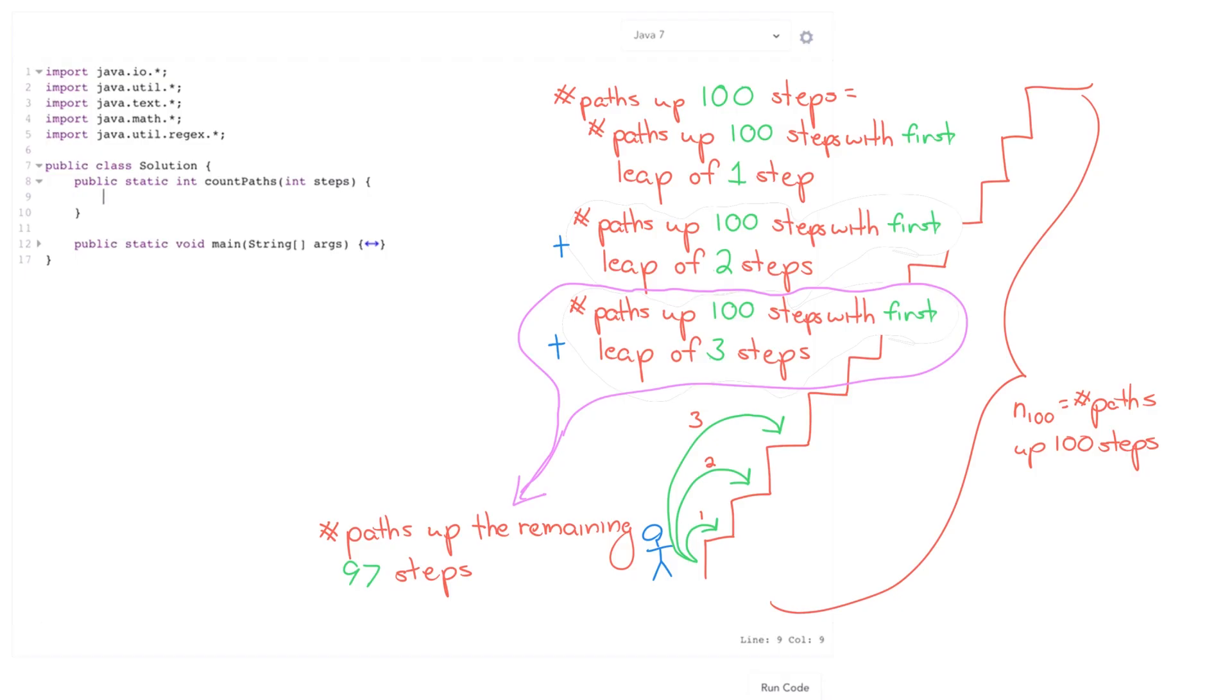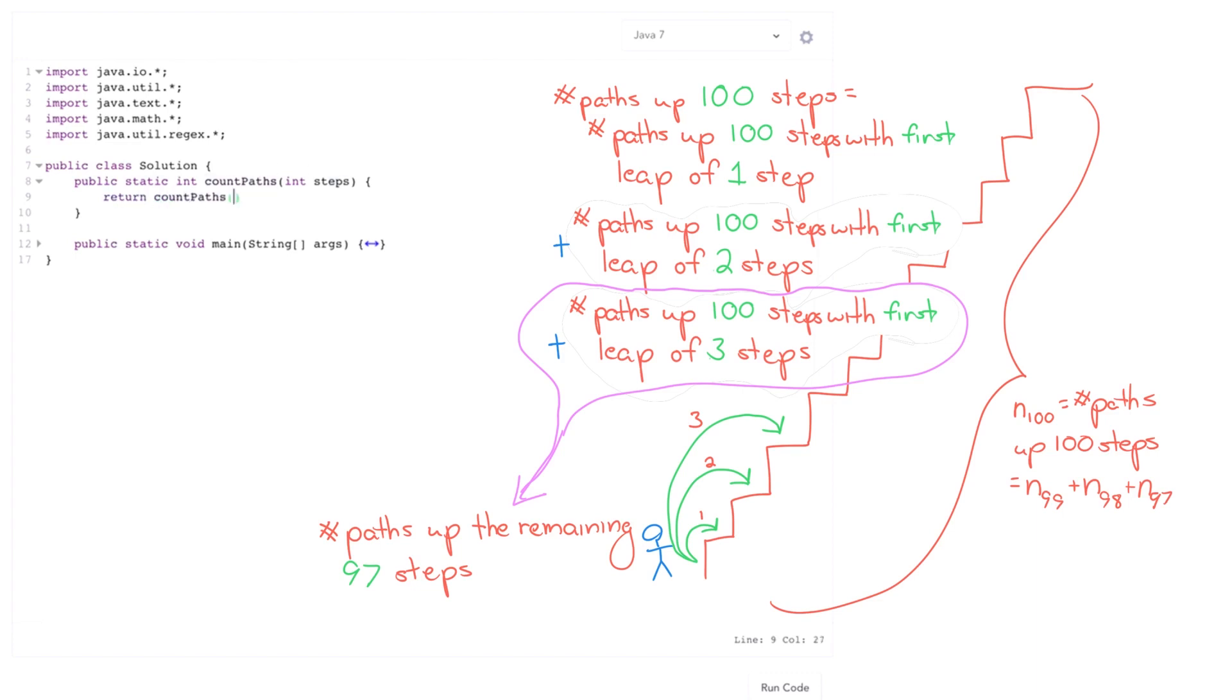So I'll fill in my base cases a little bit later, but what we can say here is number of paths up a hundred steps is each of those options. So the number of paths up 99 steps, plus the number of paths up 98 steps, plus number of paths up 97 steps.